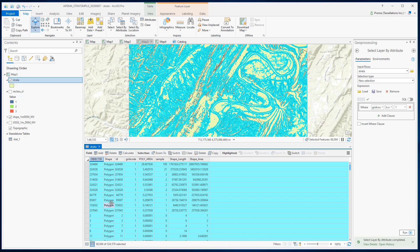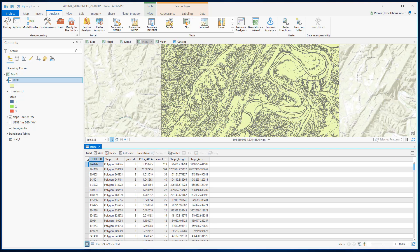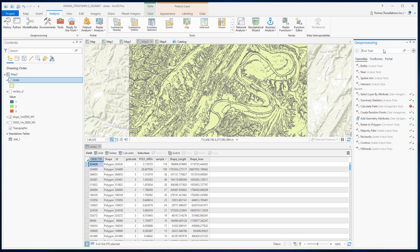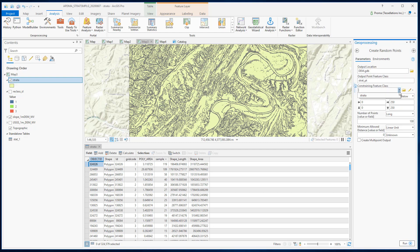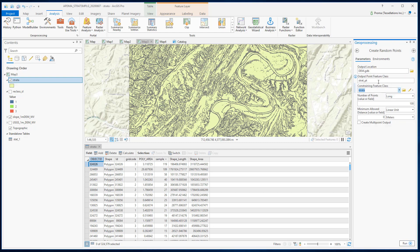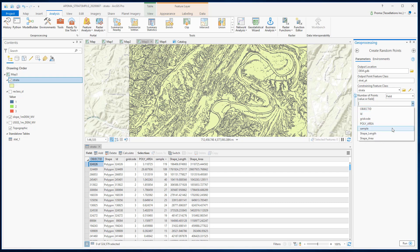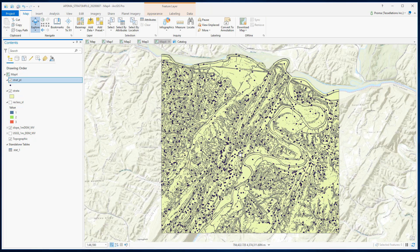Now do this for the other two grid codes and don't forget at the end to clear out all the selections. Let's go to Analysis and search for the Create Random Points tool. Here our constraining feature class will be stratum. Change the number of points from Long to Field and select the sample as the field, then run this tool — and this is our final result.